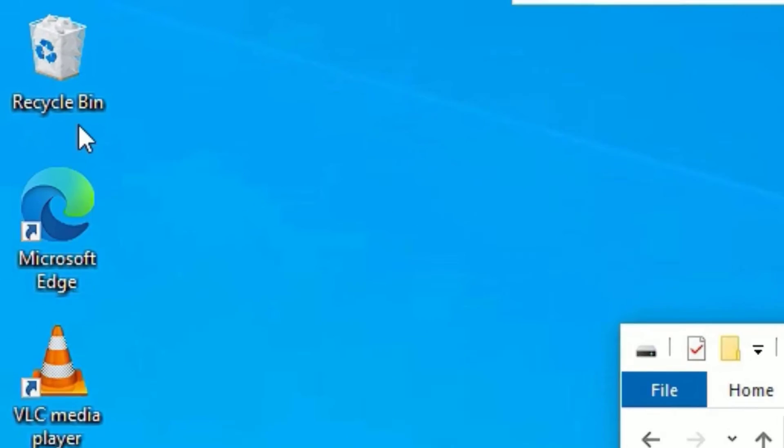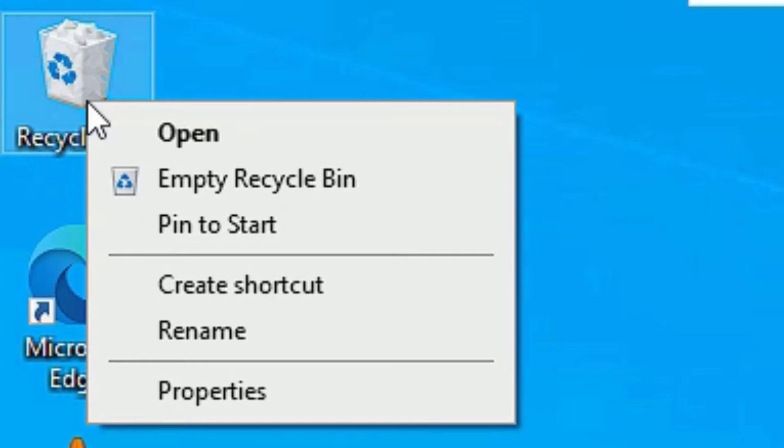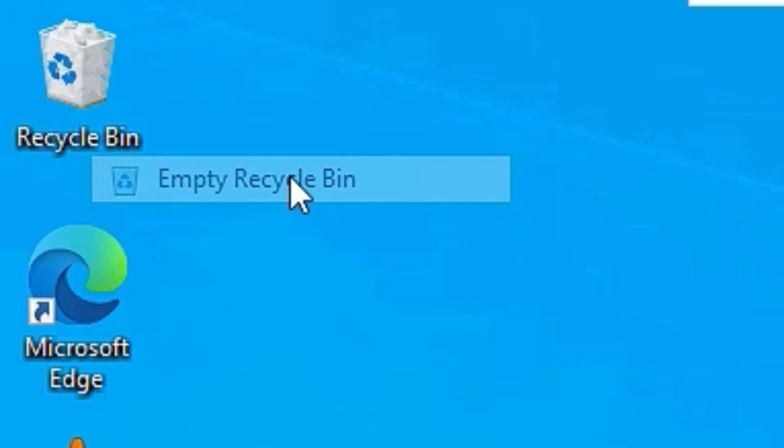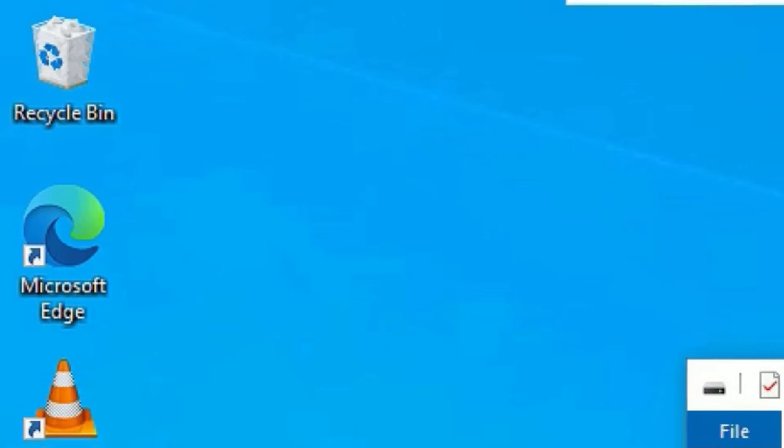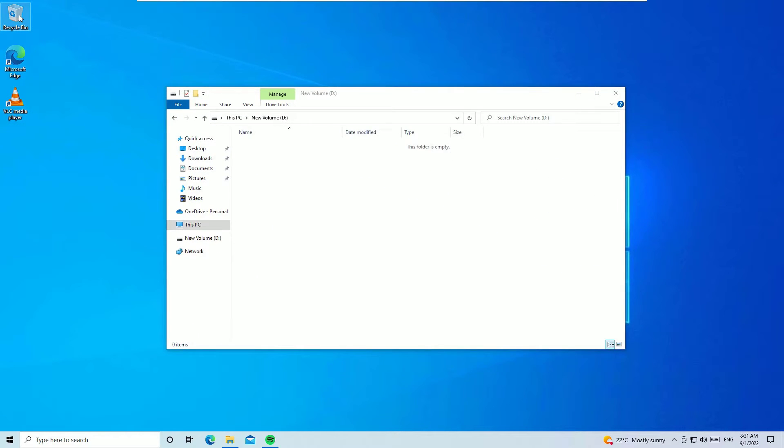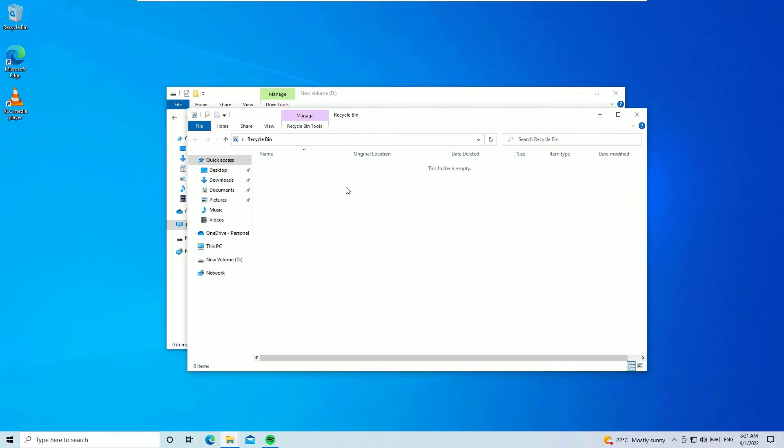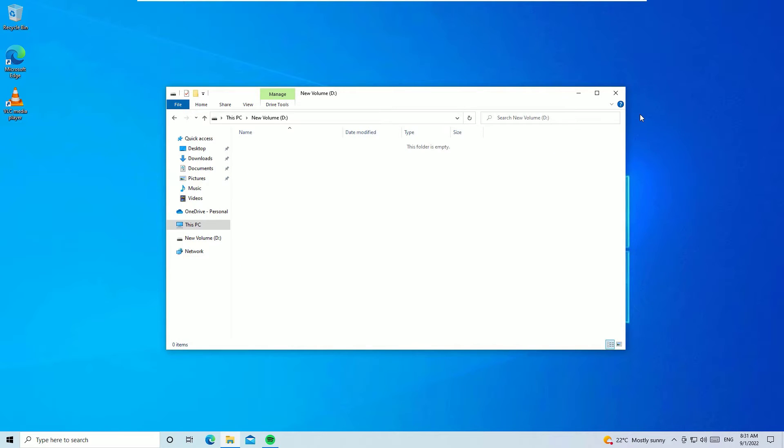It is available in the recycle bin, but in our case we delete it permanently, right? So let me right-click on the recycle bin and I will empty the recycle bin. Now you can see I have lost the file completely on my system. Now I am unable to recover the file.